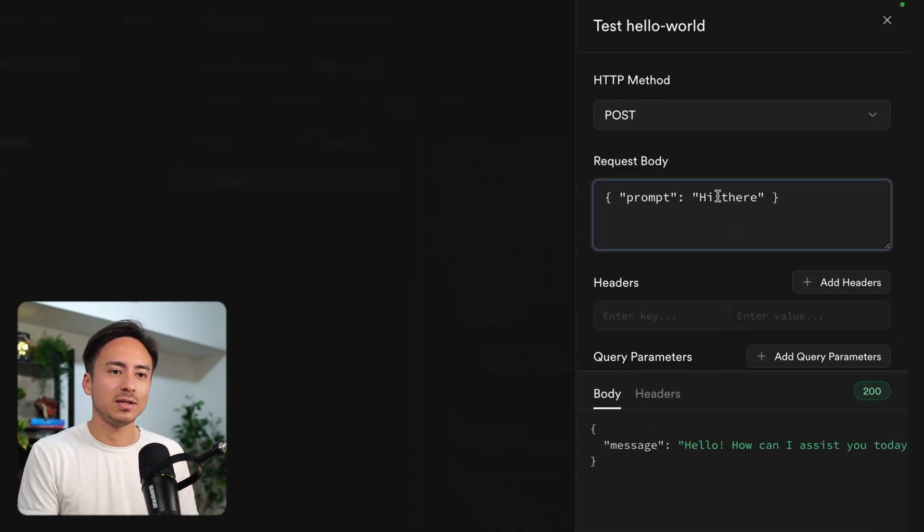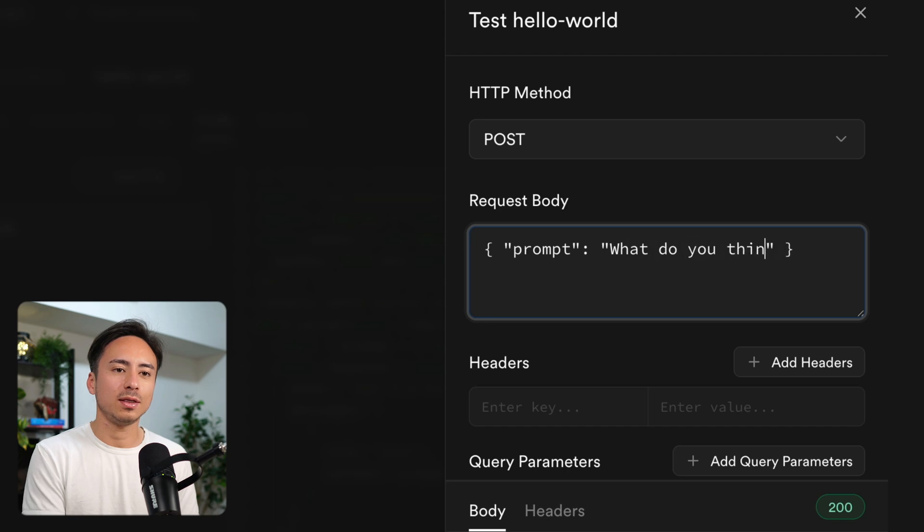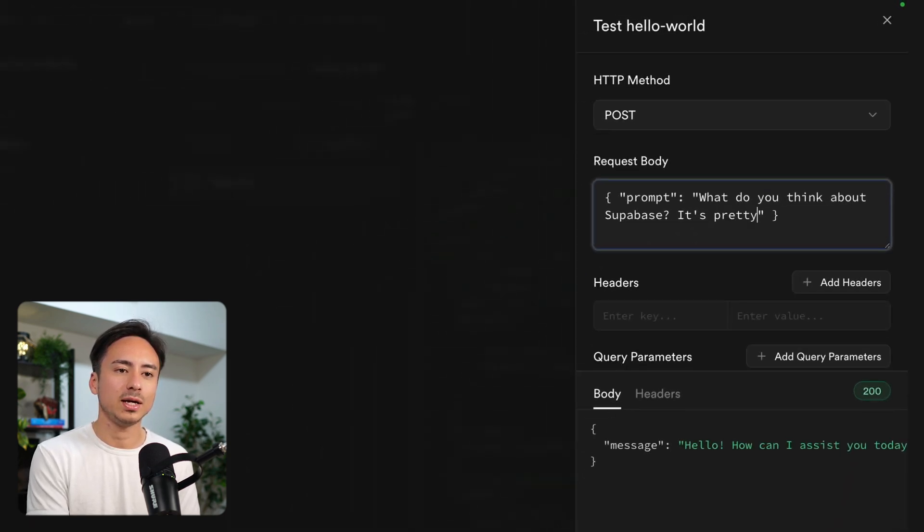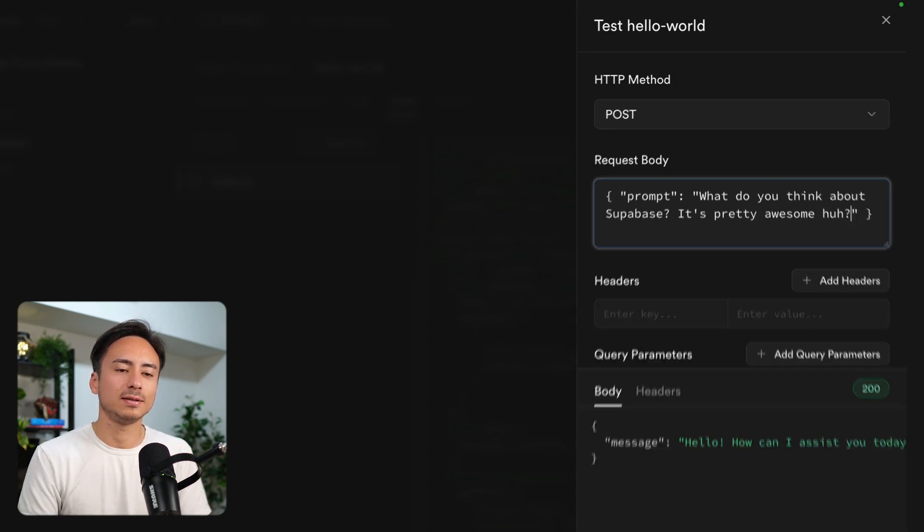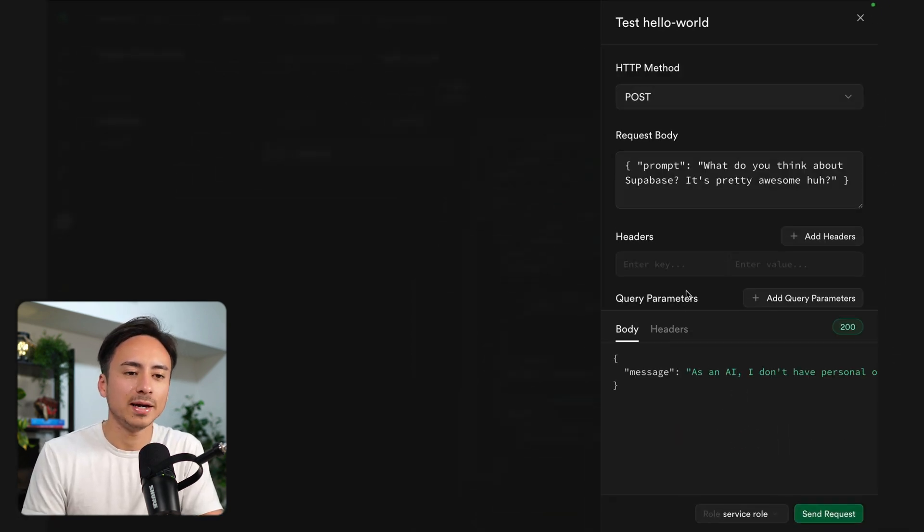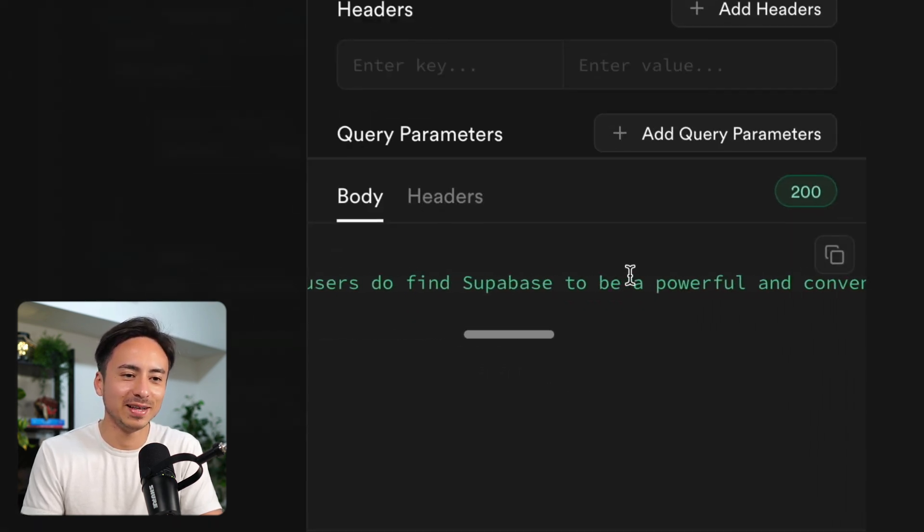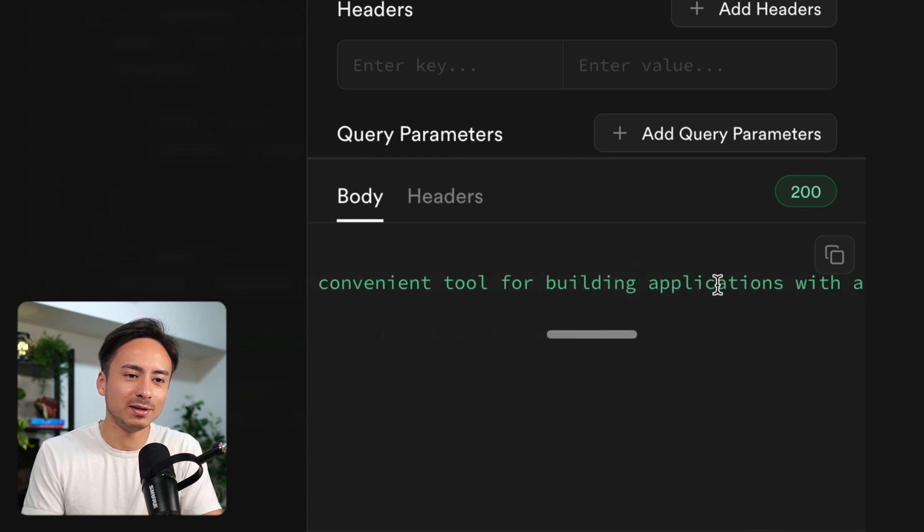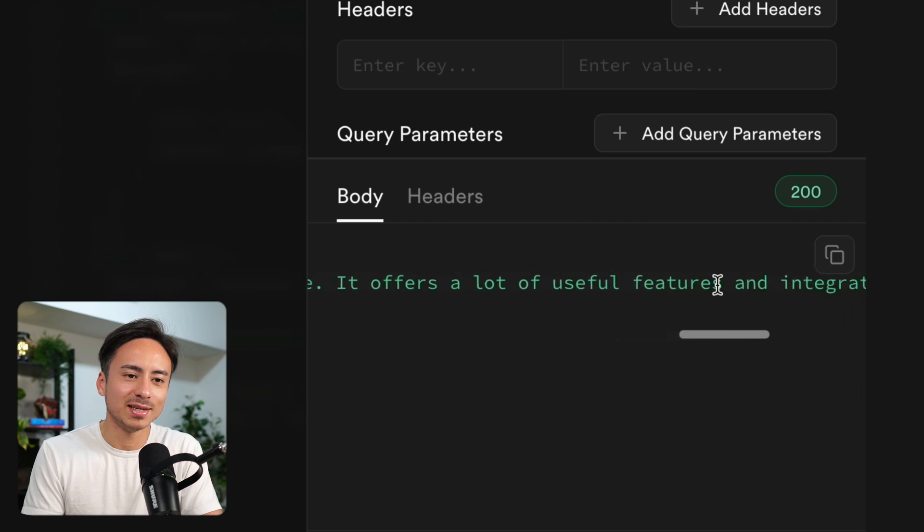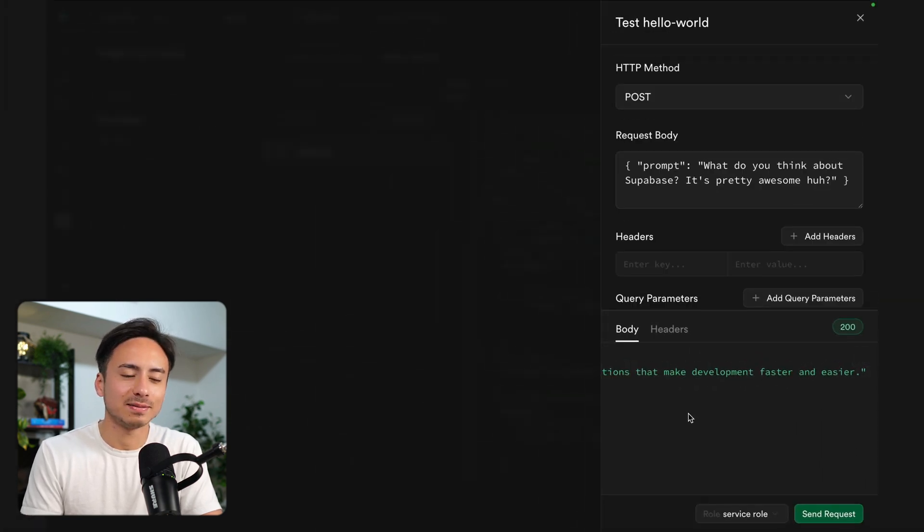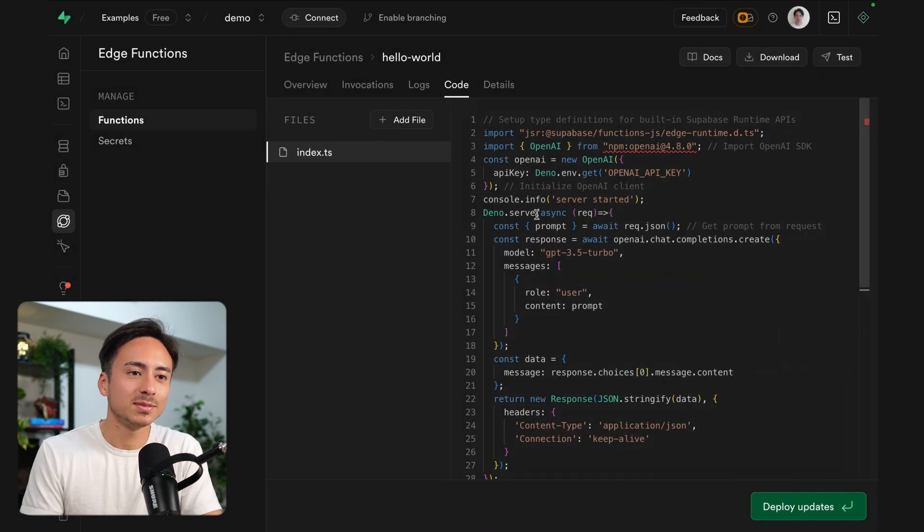So yeah, we can have a small little cute conversation right here. What do you think about Supabase? It's pretty awesome. Hopefully AI comes back with a positive reaction. As an AI I don't have personal opinions or feelings, but users do find Supabase to be a pretty powerful and convenient tool to build applications with Postgres database. It offers a lot. Okay. Yeah. I think it's positive enough.